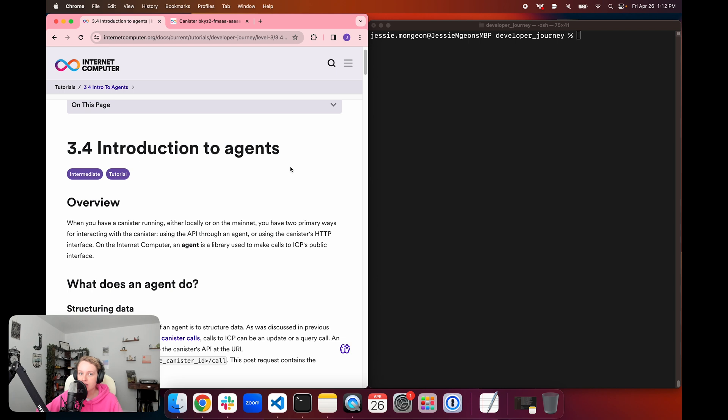we're going to be taking a look at different agents that can be used to interact with ICP public interfaces from your canister, and we will also be taking a look at primarily the JavaScript agent and how we can use it in our canister to communicate with different interfaces.